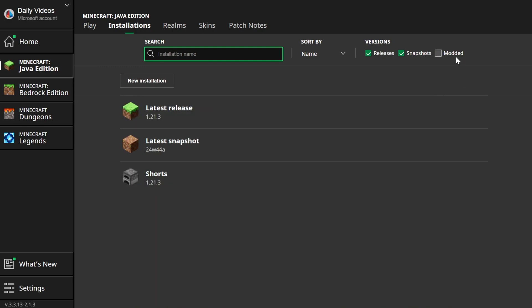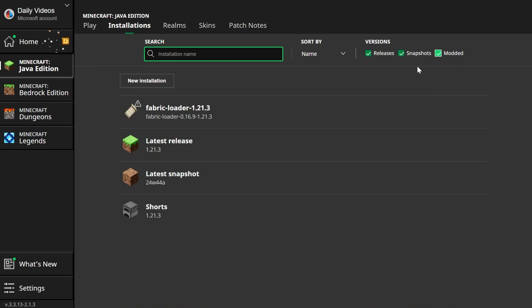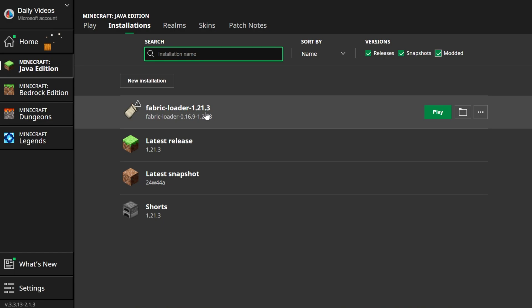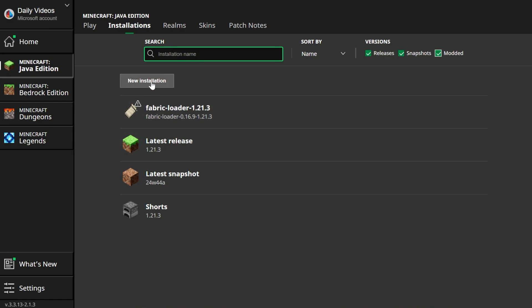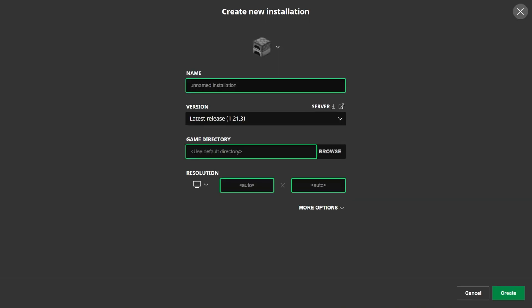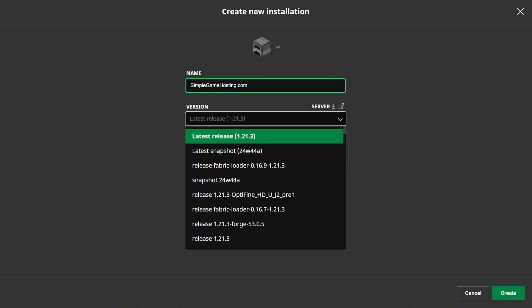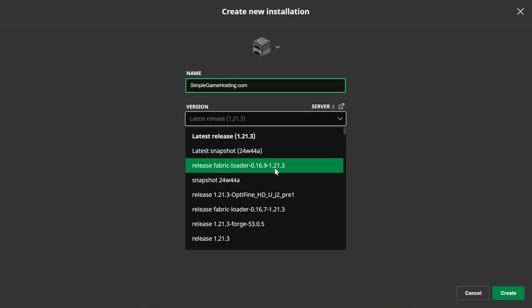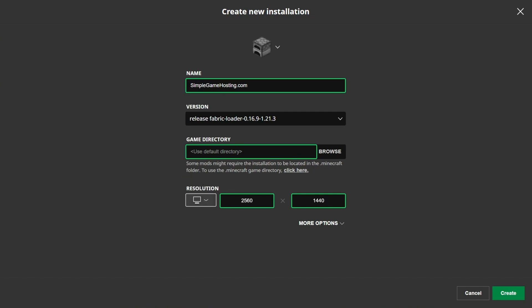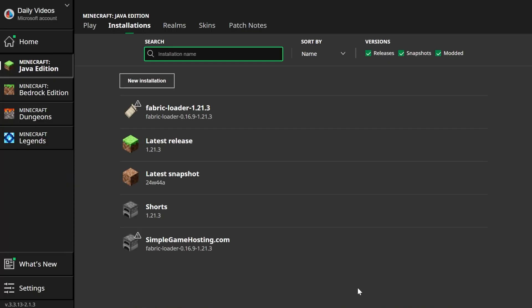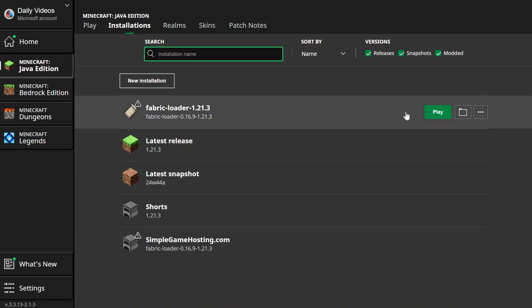If you don't see Fabric, make sure 'Mods' is checked in the top right — as soon as you check it, there it is: Fabric loader 1.21.3. If you still don't have it, click 'New installation.' You can name it anything you want. The most important part is in the version dropdown box — select 'release fabric-loader-1.21.3.' Once that's selected, click Create.